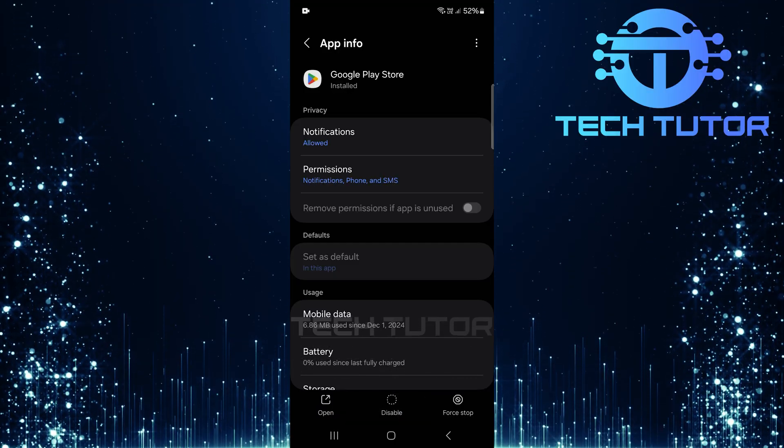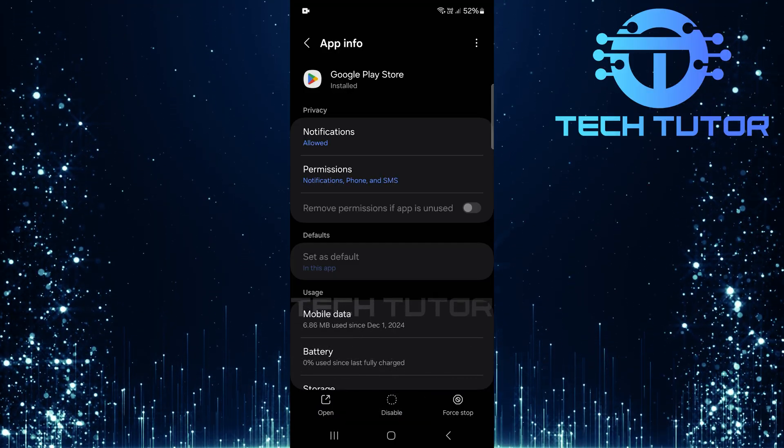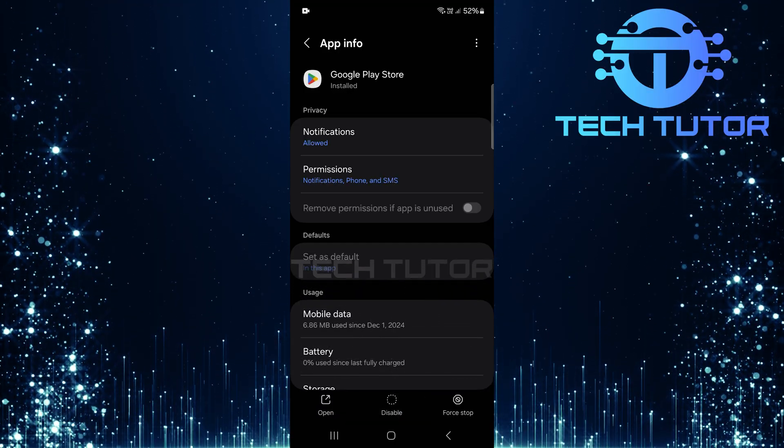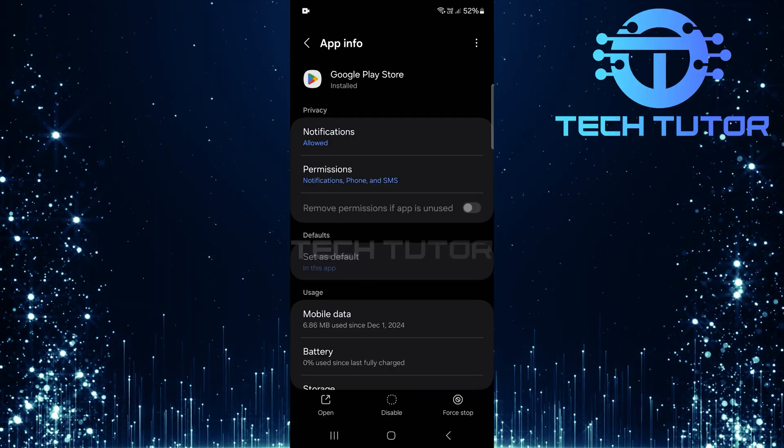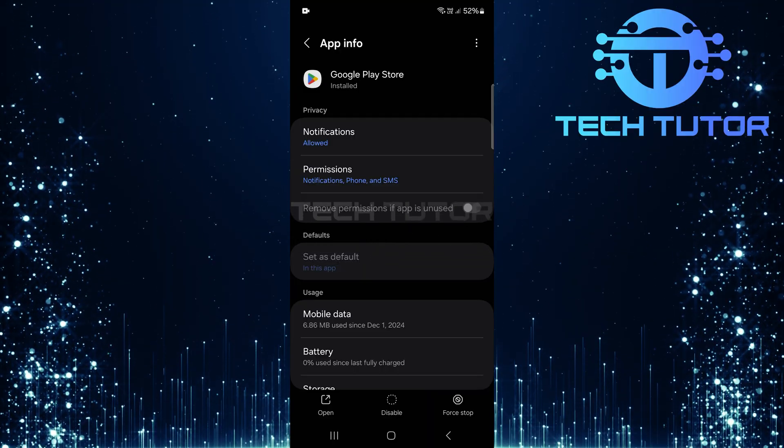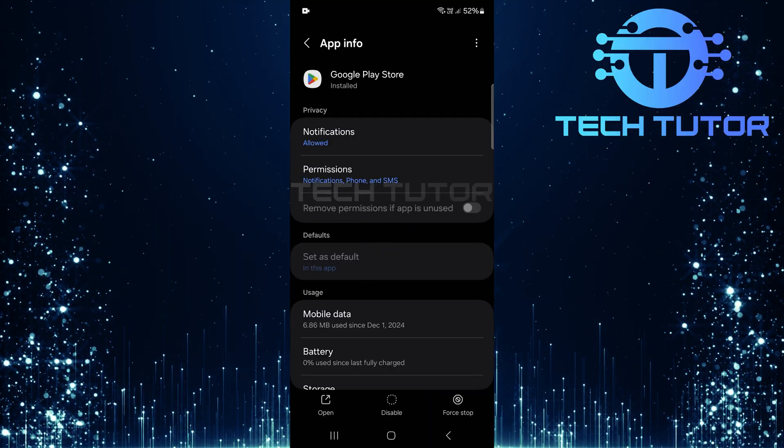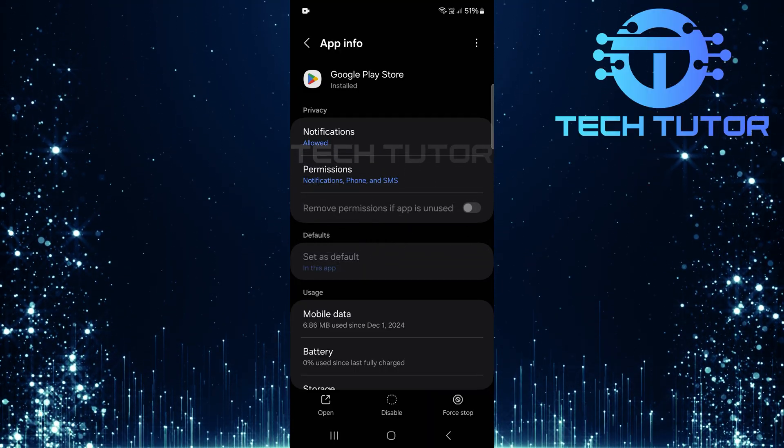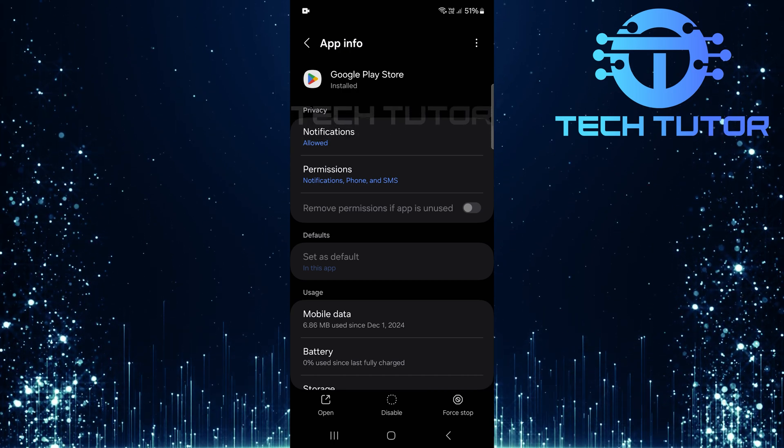And just like that, the Google Play Store is now enabled on your device. That's all there is to it. Enabling Google Play Store when it's disabled is a straightforward process that only takes a few moments.